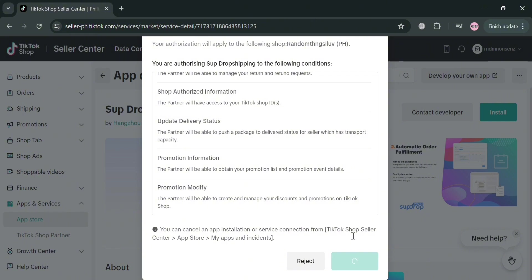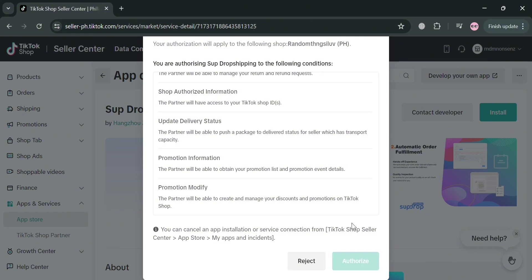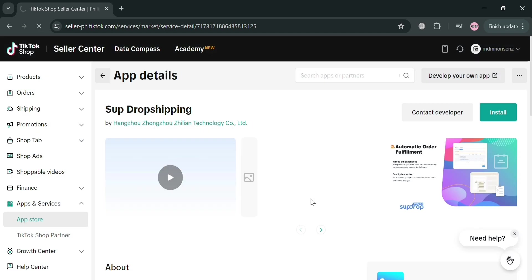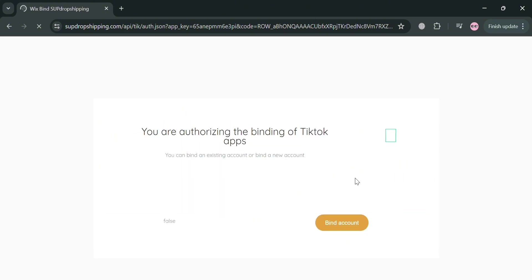For step 2, which is to authorize our shop, it includes that you are authorizing Shop Dropshipping under the following conditions. Just click the Authorize button below to proceed. Upon clicking on it, we will be directed to the next page. Wait for it to load, then check the boxes and click the Bind Account button to proceed.